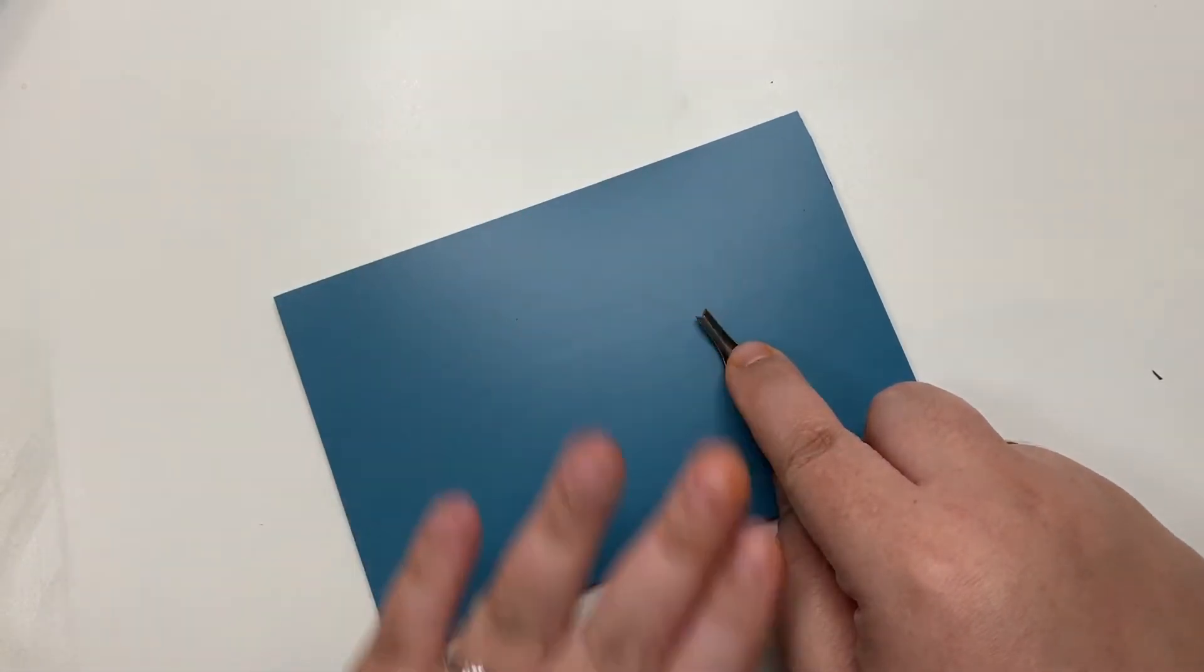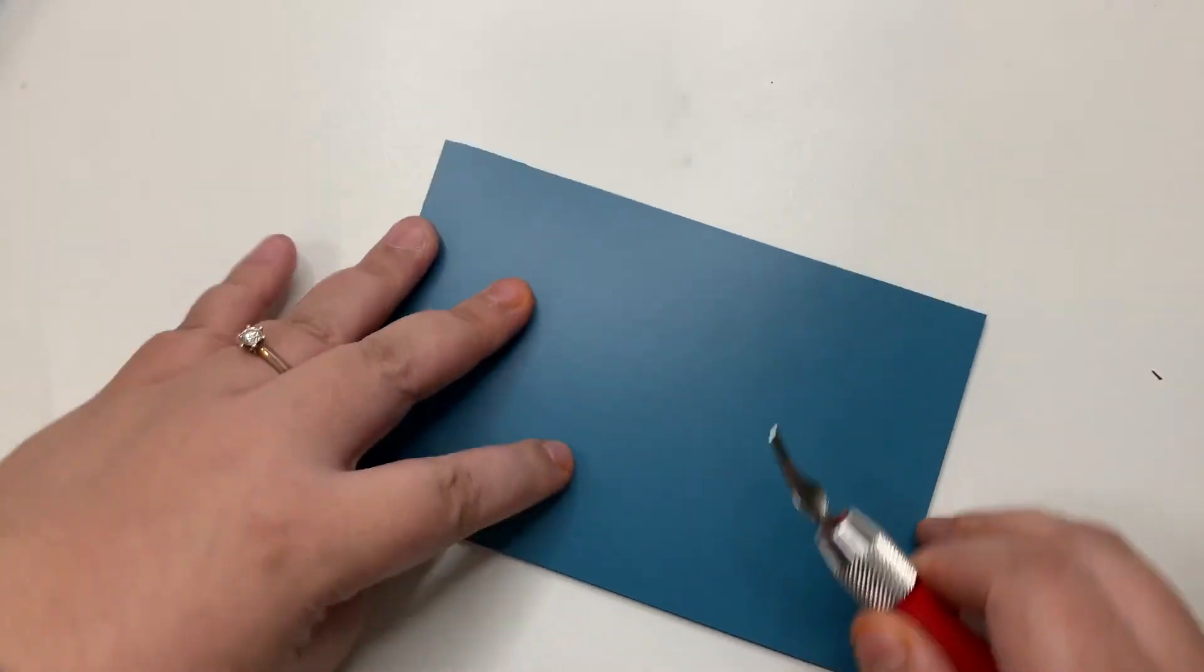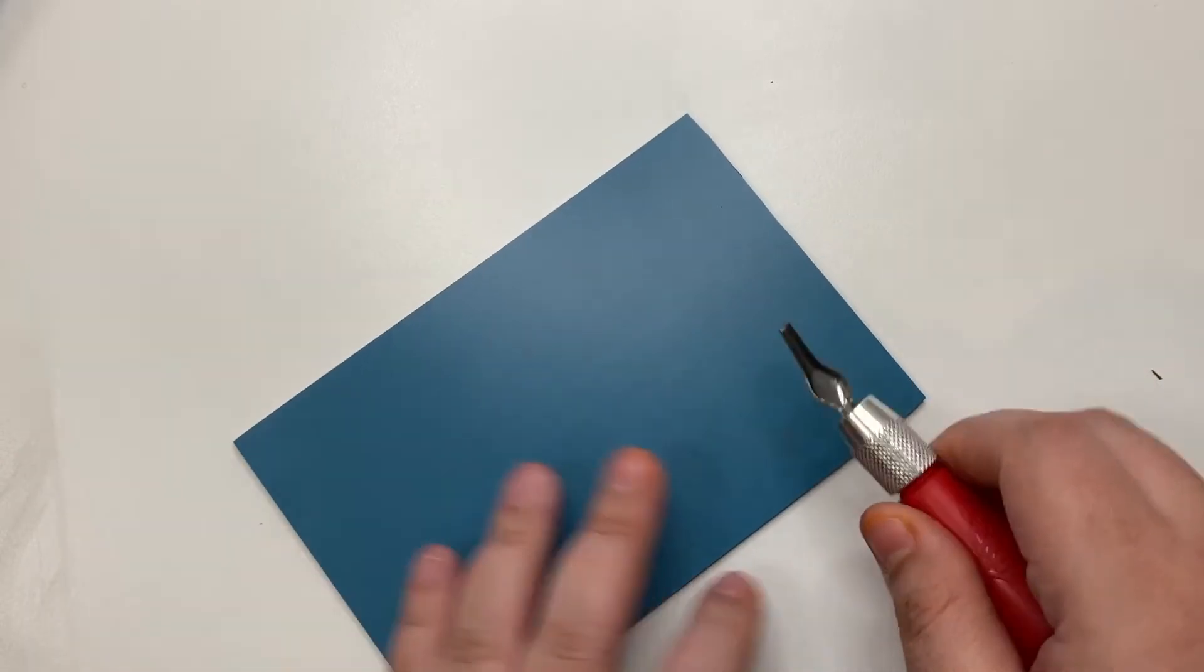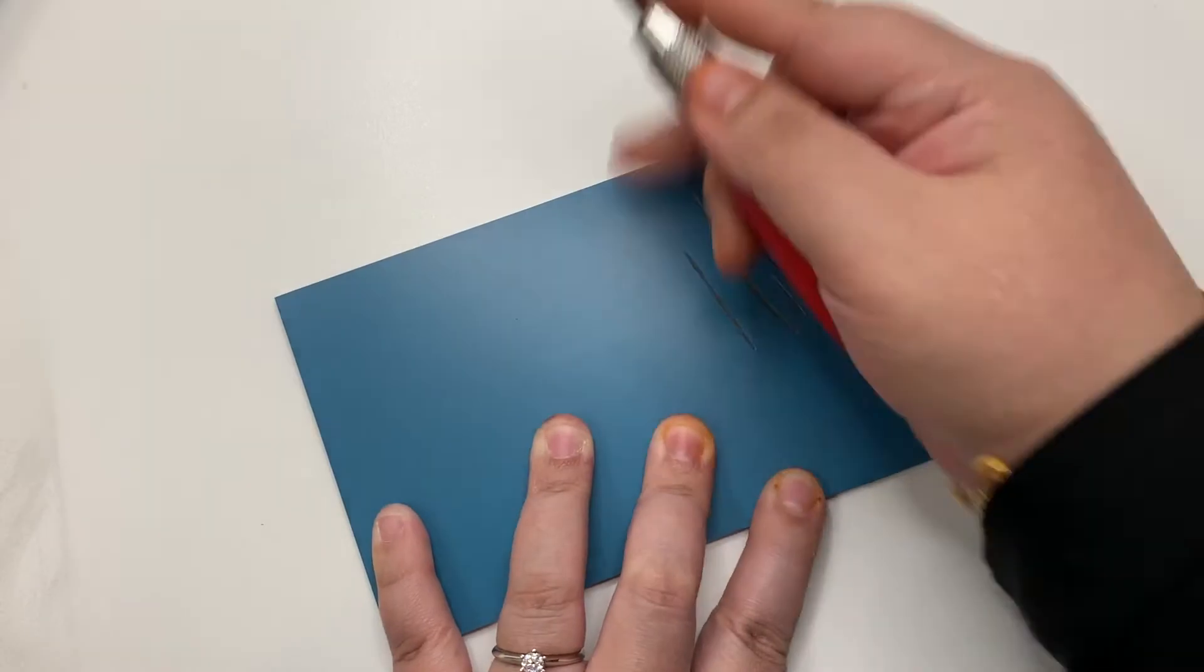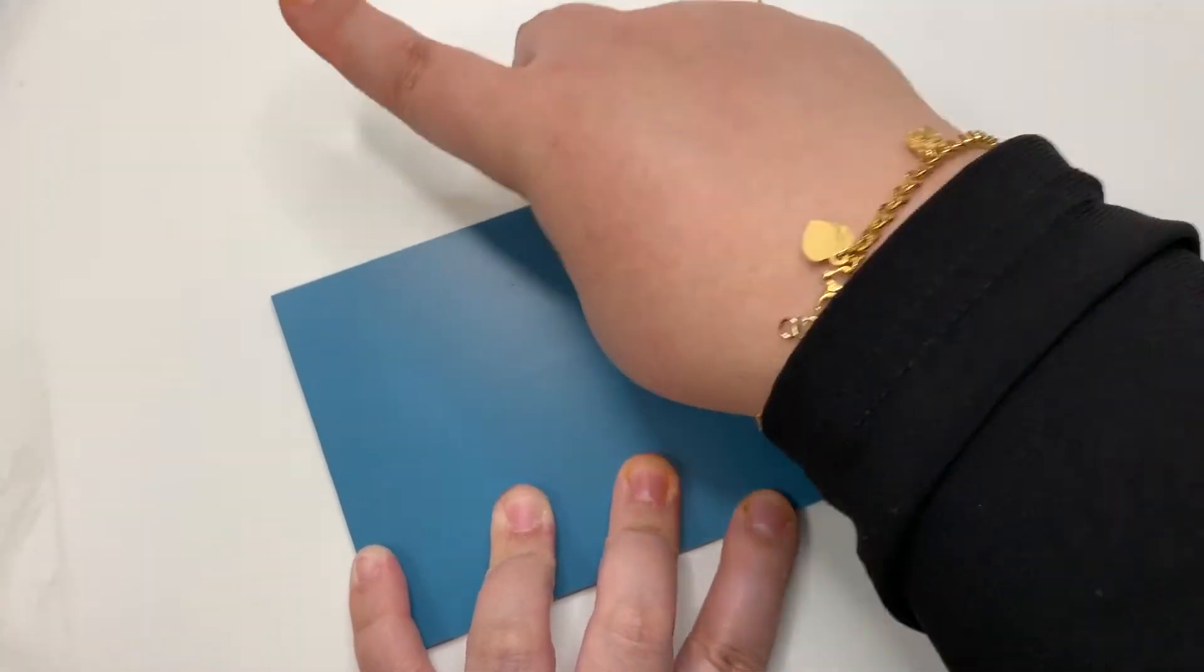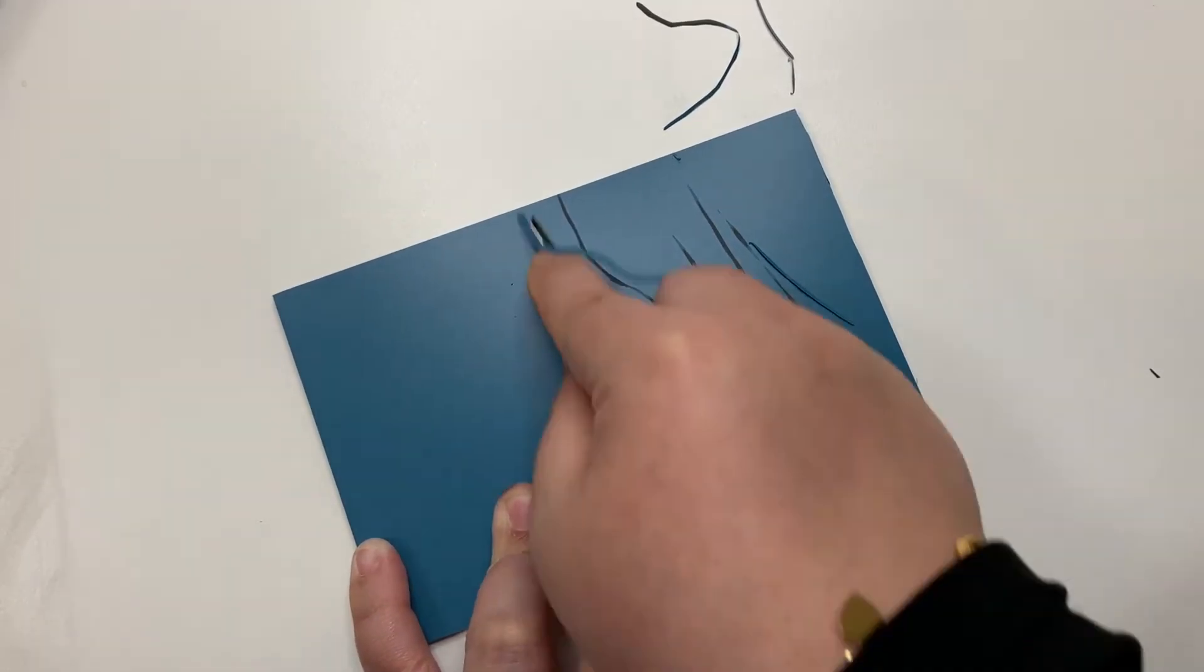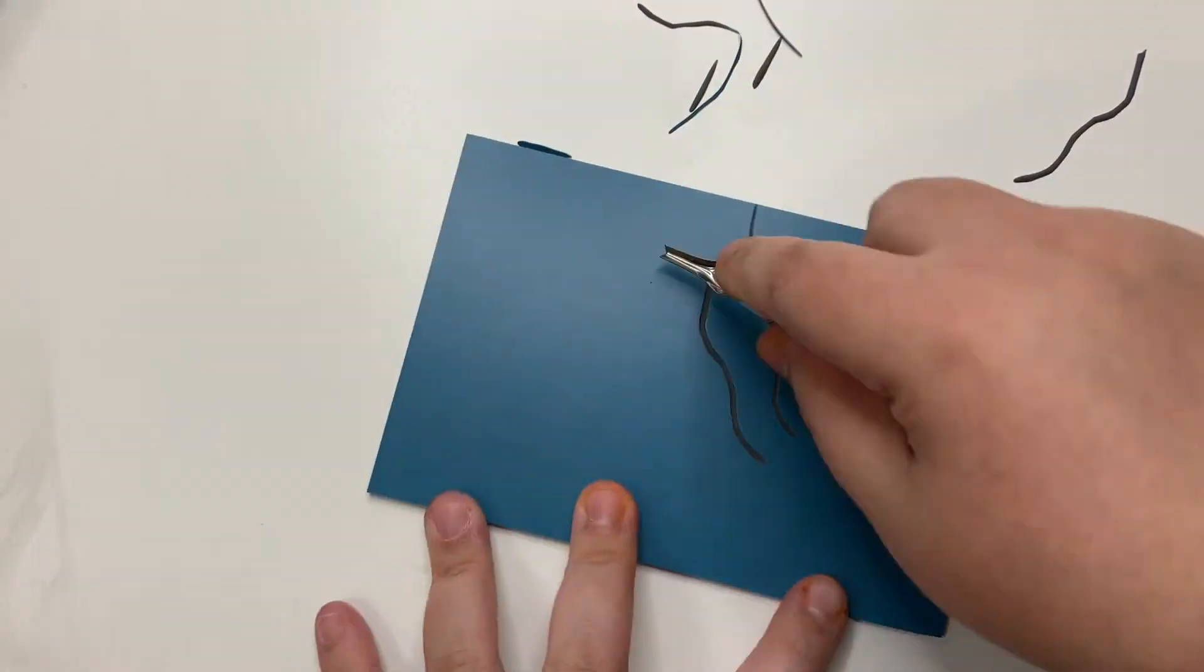You can also turn your lino according to your comfort level while cutting. Now practice carving long straight lines, curved lines, short lines, and circles.